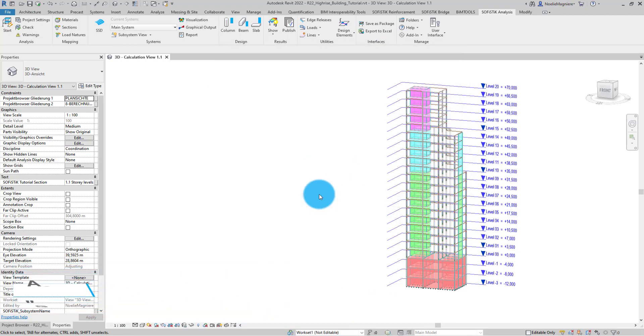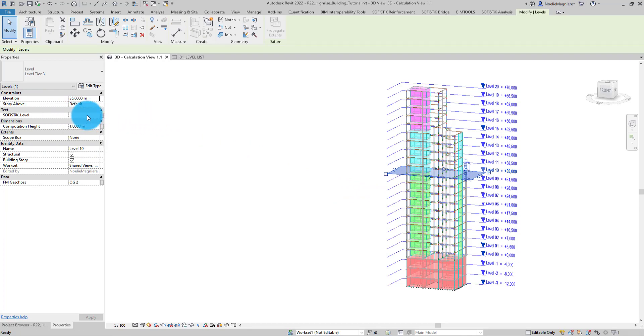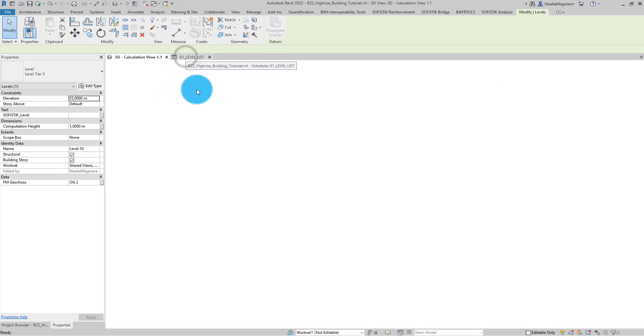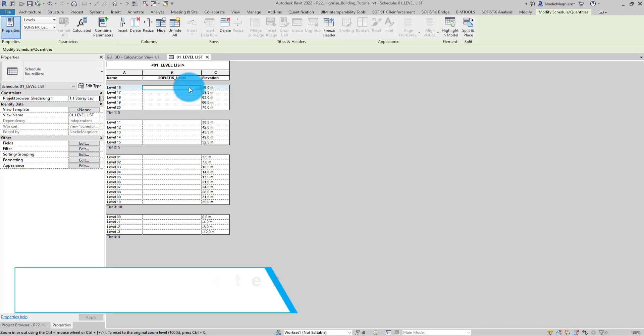Now, when I select a level, the corresponding parameter is available. I have to fill this parameter for all levels I would like to transfer to SOFiSTiK. As a value, I should provide the title of the story level I would like to have. I can do this manually, for example using a schedule, or I can automate it with Dynamo.